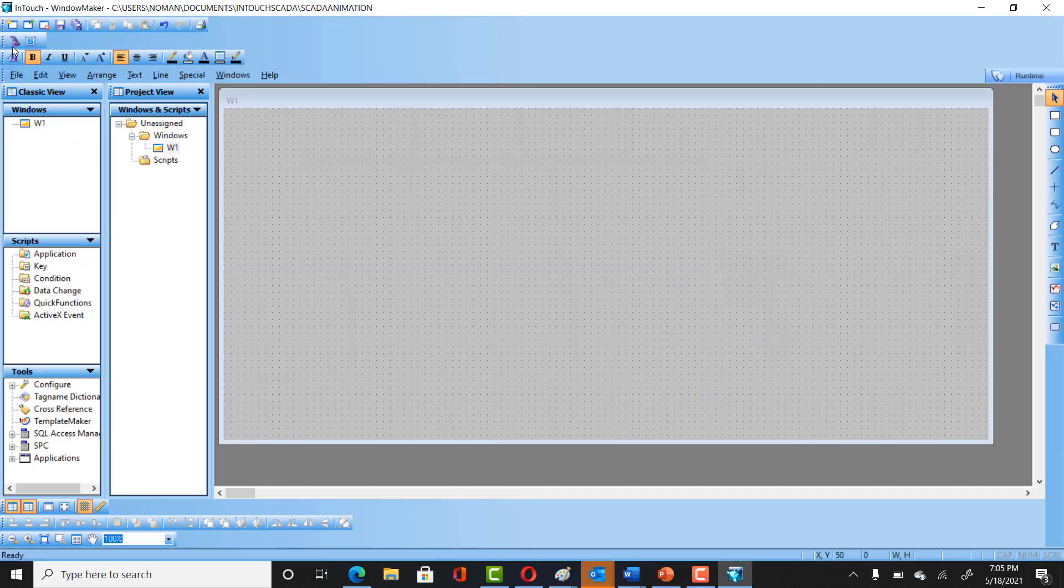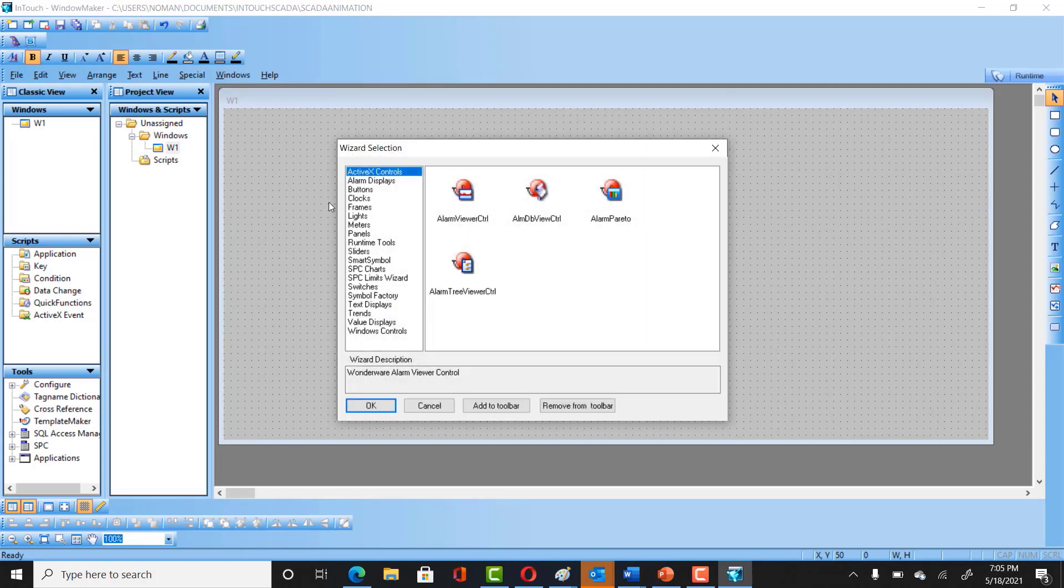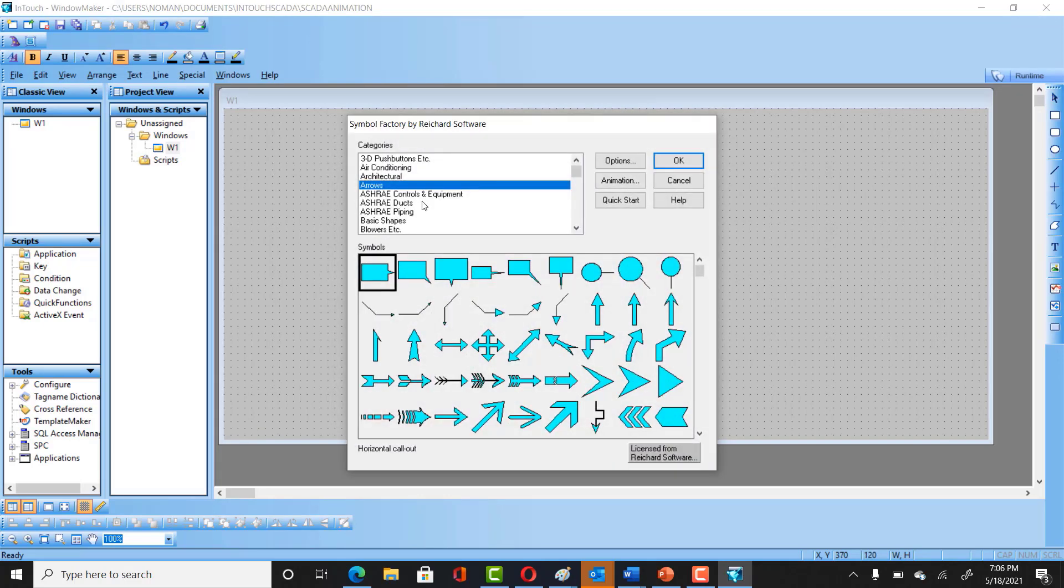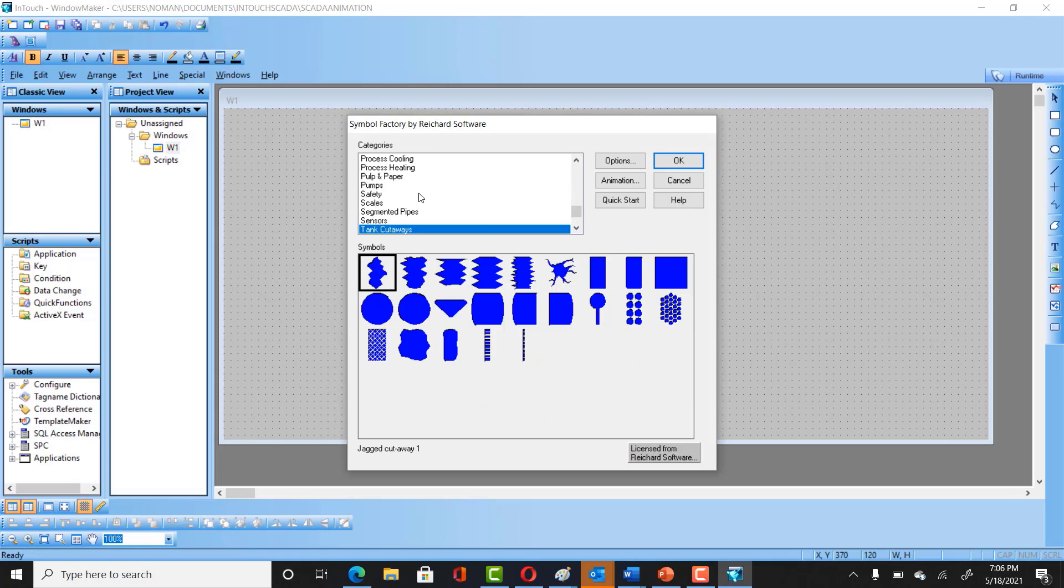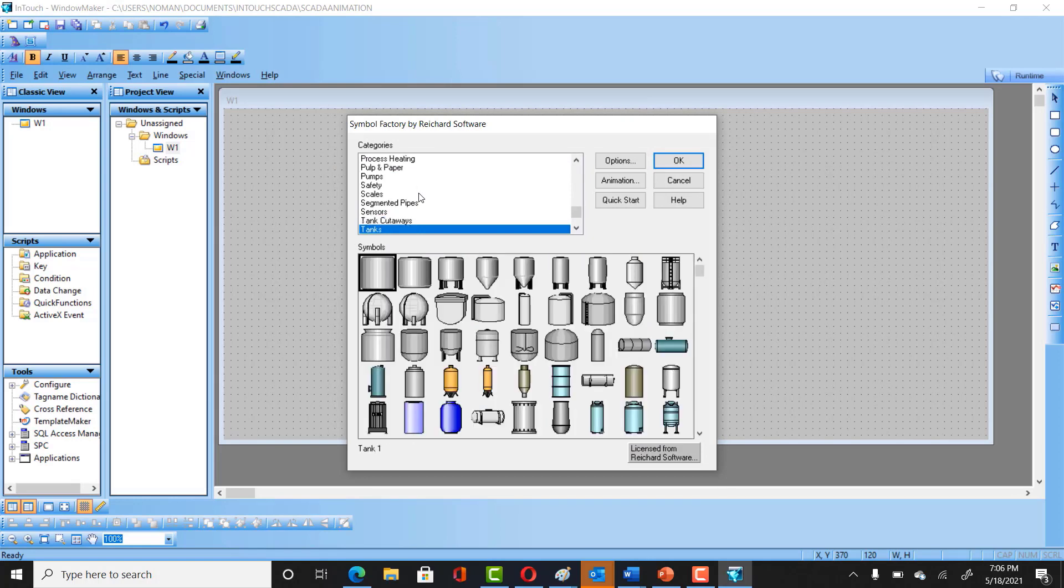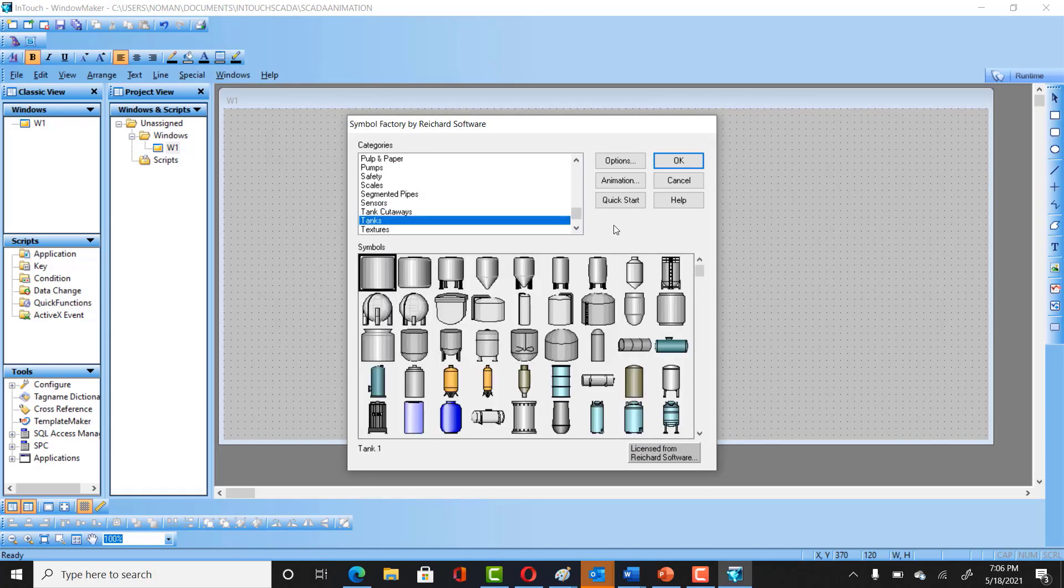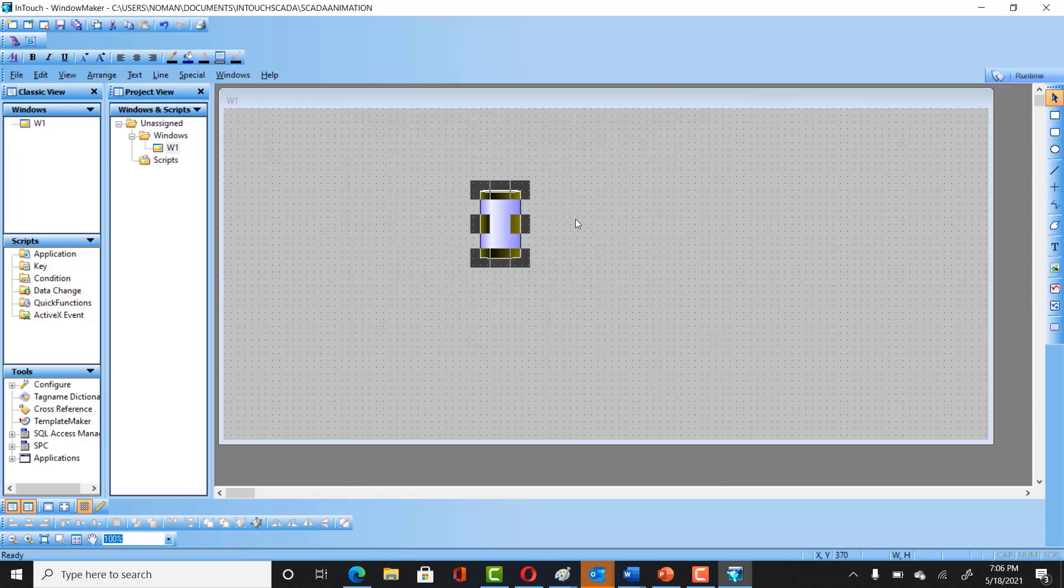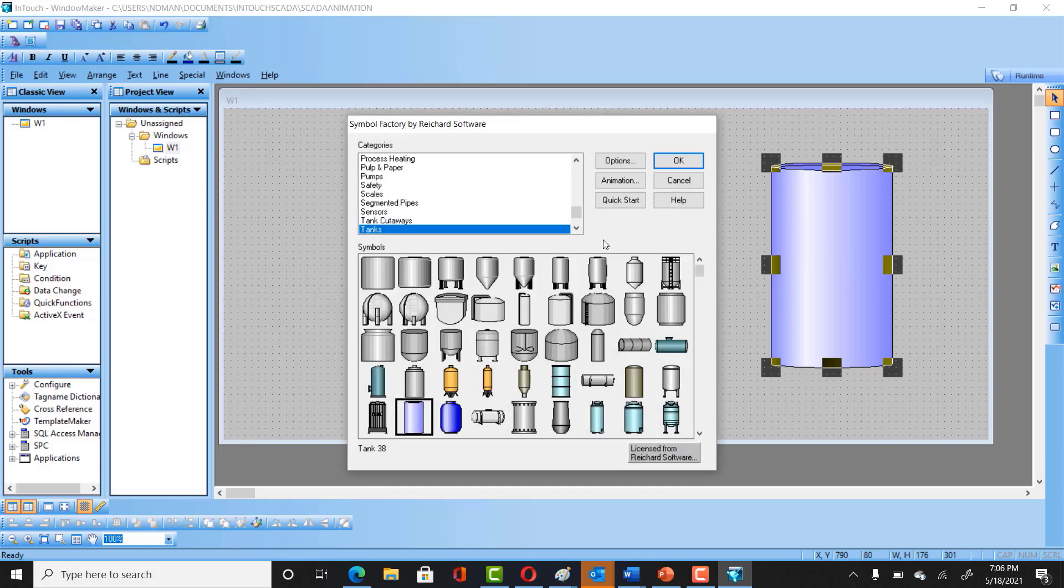The first thing you can do here is you have to get into the Wizards and then into Symbol Factory. Click on that and here you would be looking for the tank. Just press T on the keyboard. You will have different sorts of tanks here. I'm gonna select the tank of my choice. Let's double-click on this.